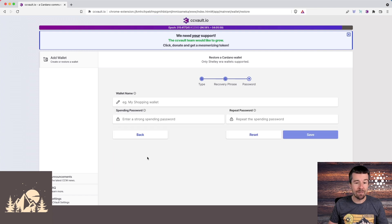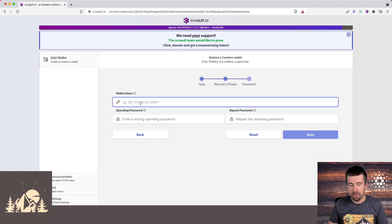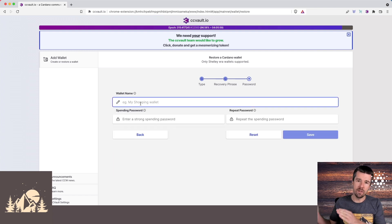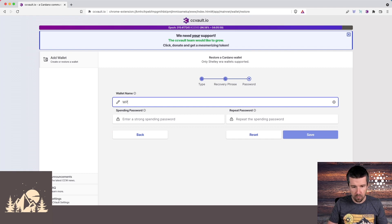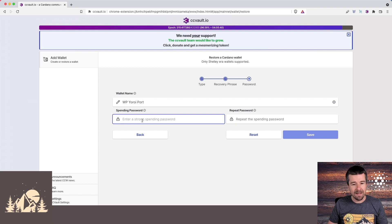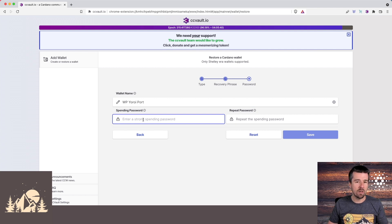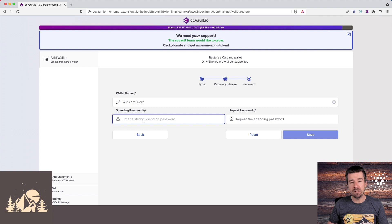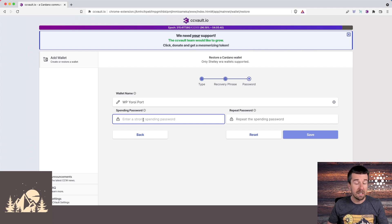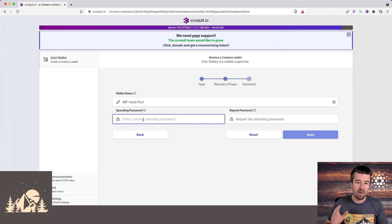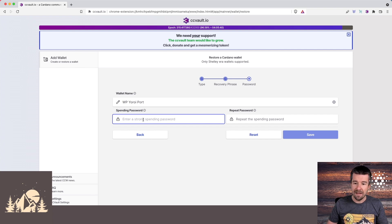Next, we're going to name our wallet. You can call it anything you want. For us, since we're porting over from Yoroi to CC Vault, we're just going to call it Woodland Pools Yoroi Port, but this name could be anything you want. And then next, you're going to want to enter a spending password, same as you did in your previous wallet. This does not need to be the same spending password you used before. It can be if you want, but it's totally up to you. So go ahead and enter a strong spending password, and then we're going to hit save.